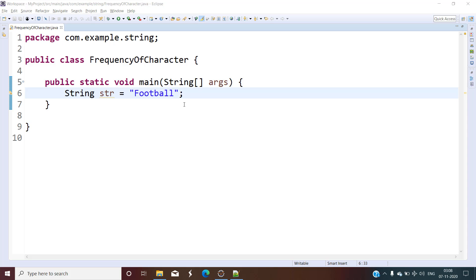Hello and welcome back. In this video we will find how many times a particular character is present in the given string — in other words, finding the frequency of a character in the given string.